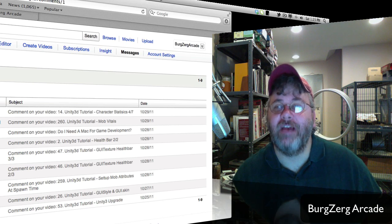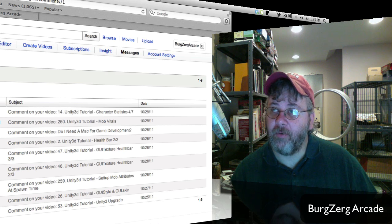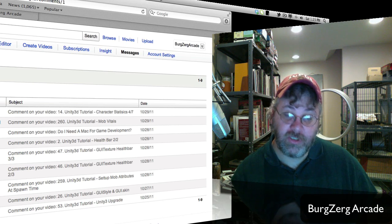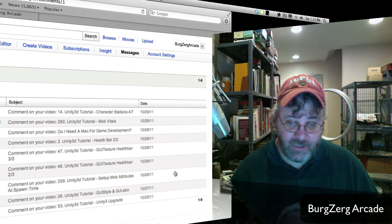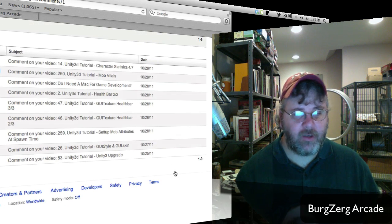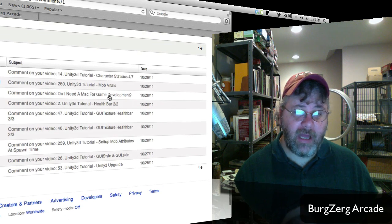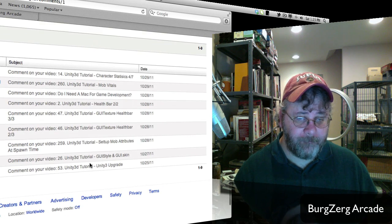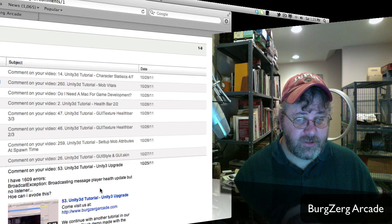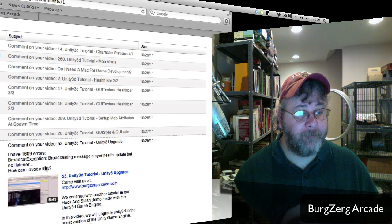Hi, this is P.D. at BurgZergArcade at BurgZergArcade.com and here we are with another question and answer section. I wanted to get this out of the way before the live show today, so let's just go ahead and jump in. We'll start with the first one, number 53 here.